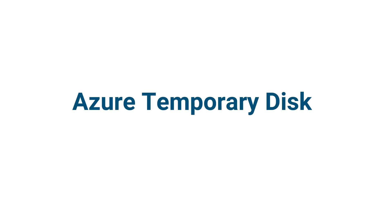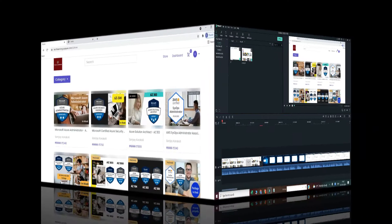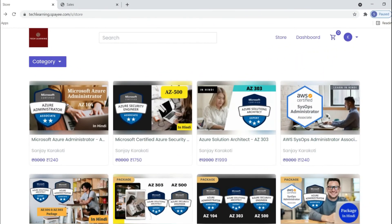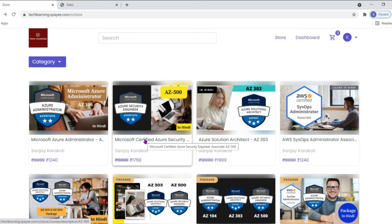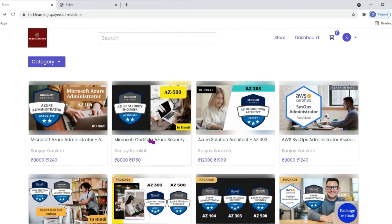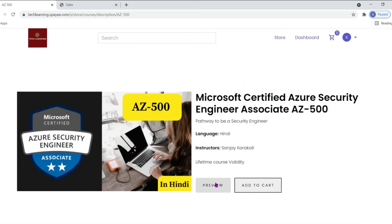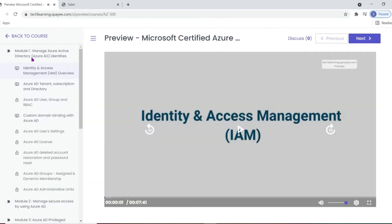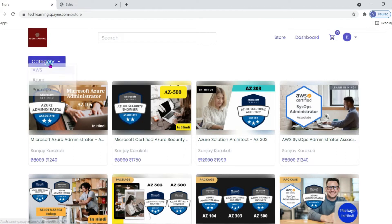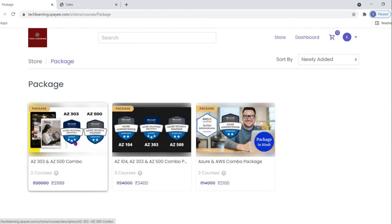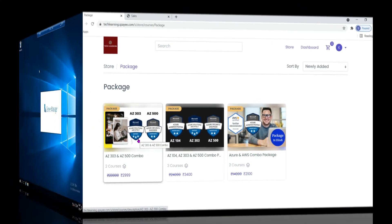Hi everyone, in this video we are going to discuss the concept of Azure temporary disk. If you want to go through the complete course, you can purchase these courses from my website techlearning.spy.com. All the information is given in the description. Course packages are also available where you can find decent discounts on these courses. Let's get back to our topic.